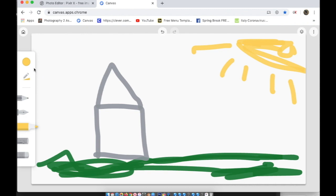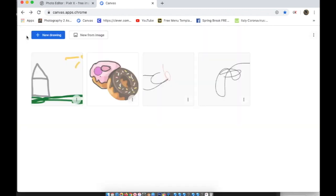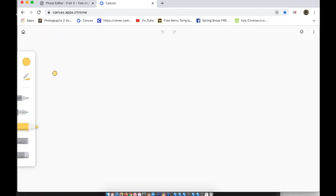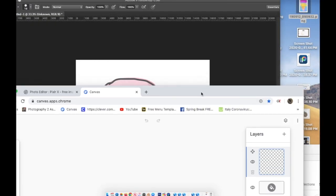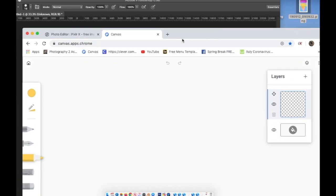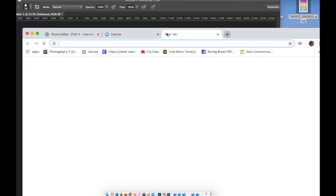That's the basics. It's a pretty simple app. If it's too simple for you, I suggest you try Pixlr X, P-I-X-L-R-X. Google it and you will find it.